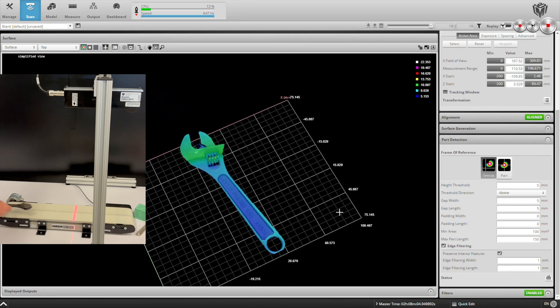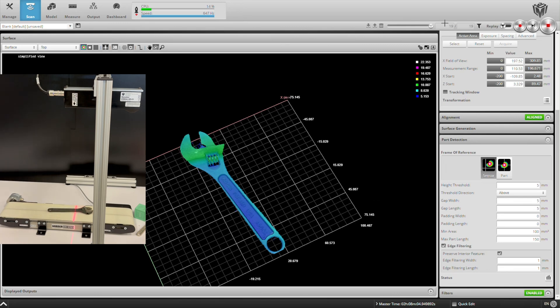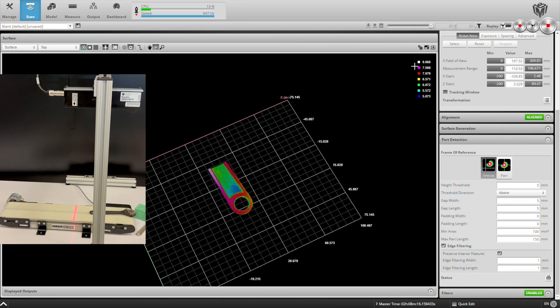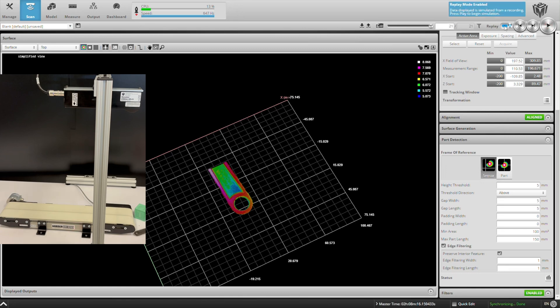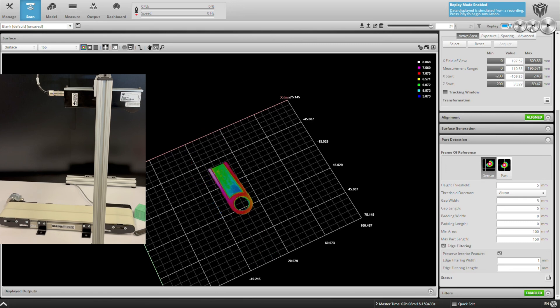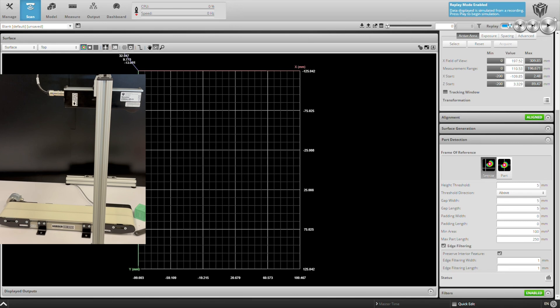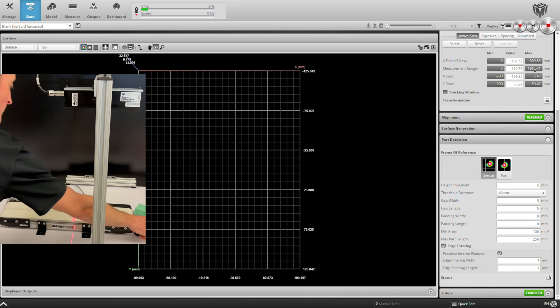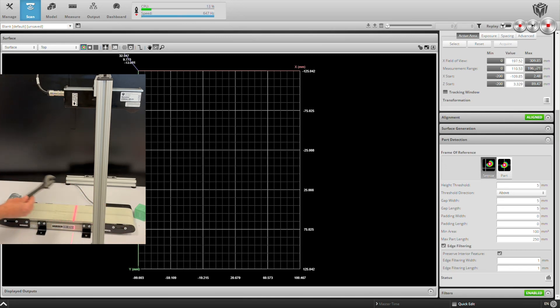Next, we'll scan a couple of crescent wrenches. Notice that the smaller wrench scanned fine, but the longer wrench is broken up into two separate scans. This is due to our part detection settings. Right now, we're configured for a max part length of 150 millimeters, which the longer wrench exceeds. If we increase this value, say to 250 and re-scan, we should be able to capture the entire part in a single scan.